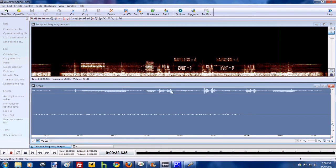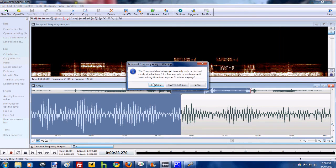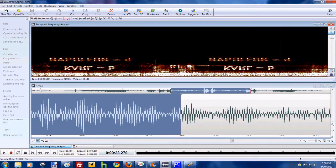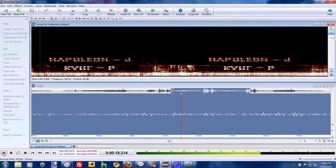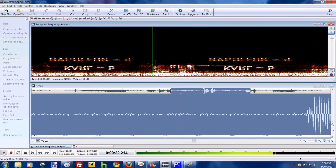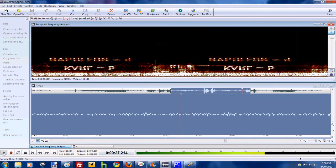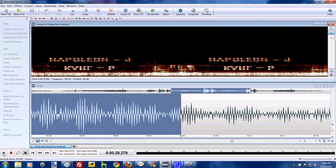Let me go ahead and highlight that section for you. Now you can see it better. And I'm going to go ahead and play that for you. So as you can see, when it does that squeaky noise, like it has in the previous two transmissions, a text or image shows up on the temporal frequency analysis.